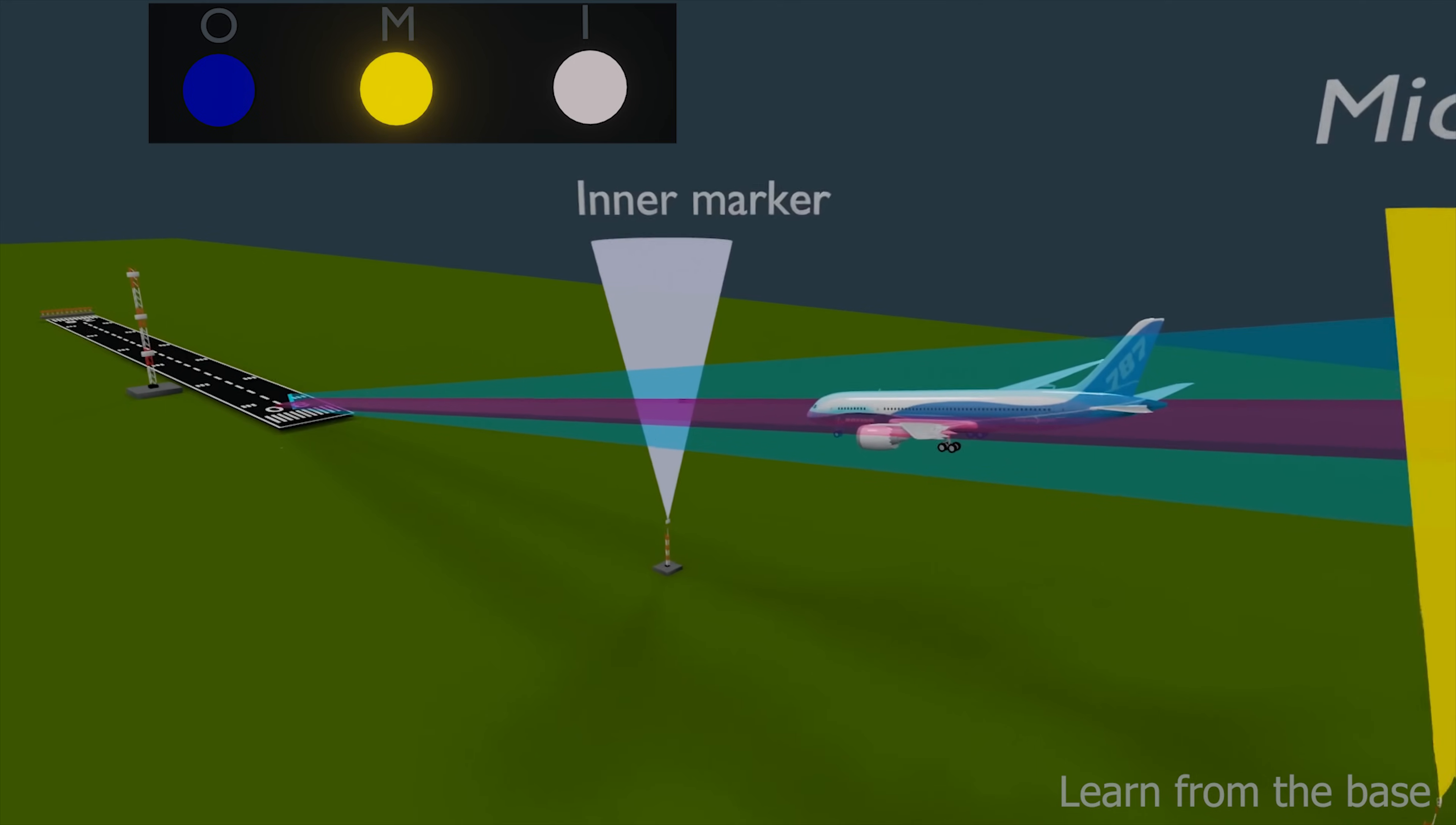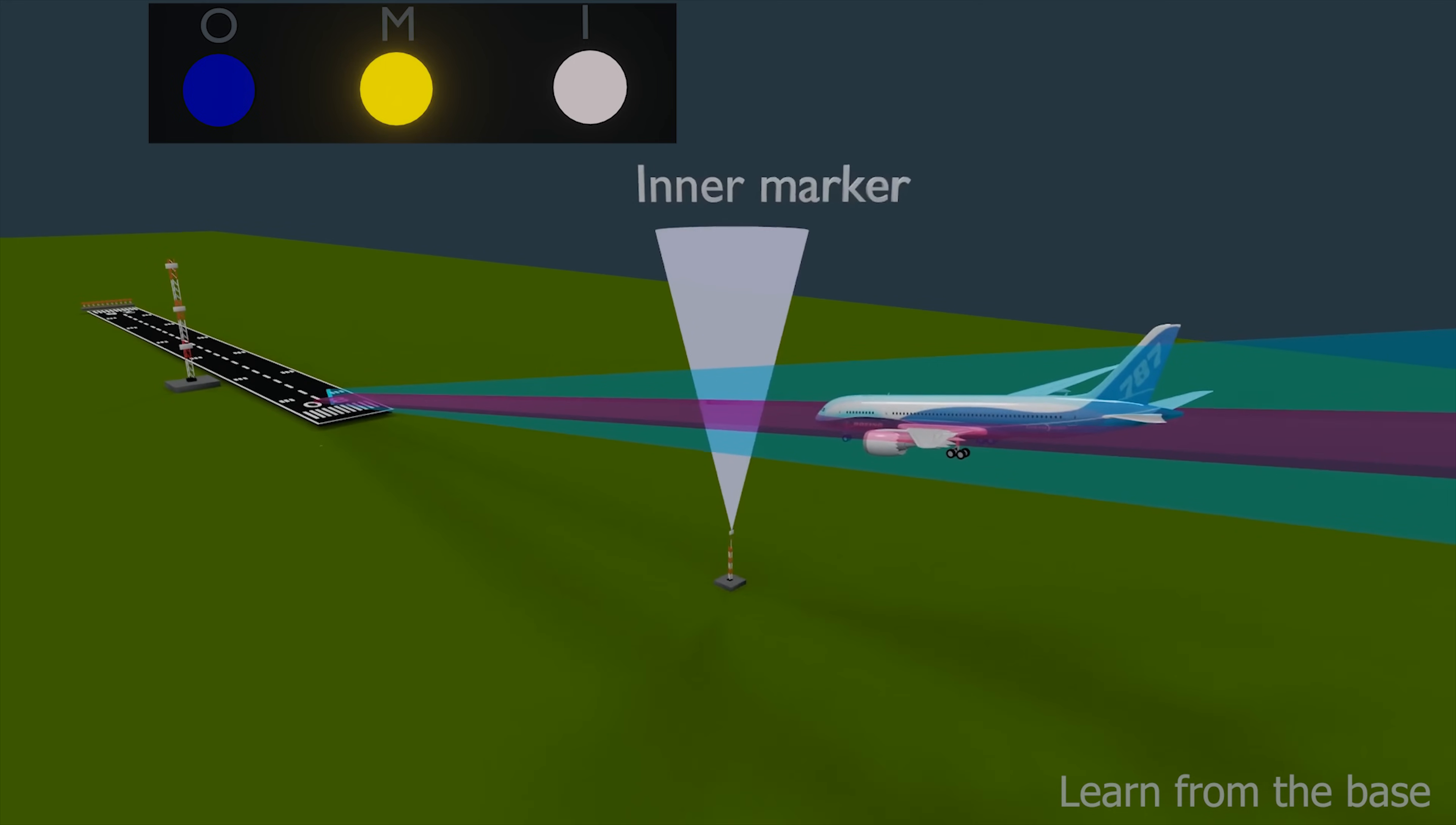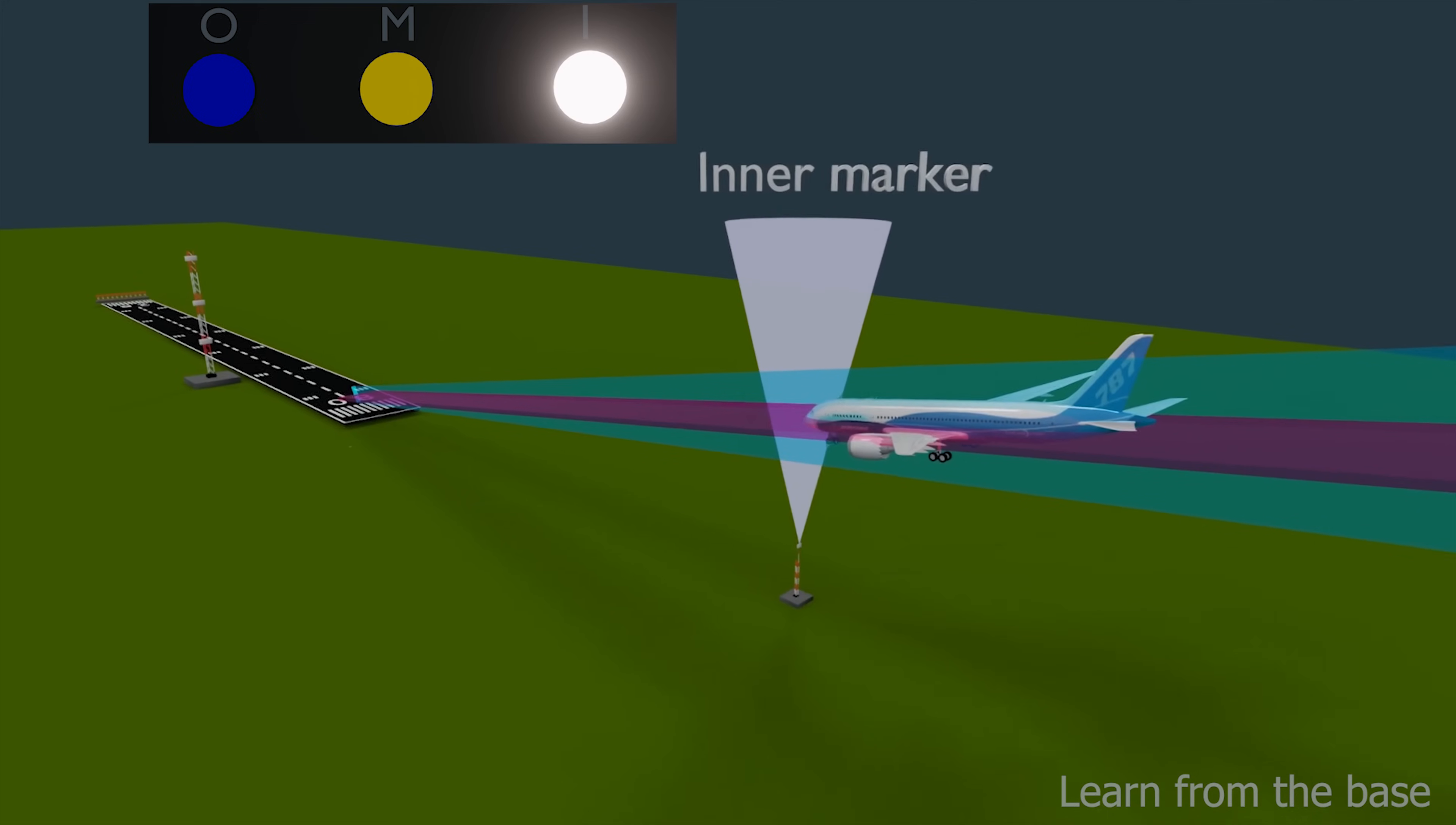The inner marker beacon is located near the runway threshold. The sound produced by the inner marker is a rapid series of dots at very high rate and high audio frequency, with white light indication.